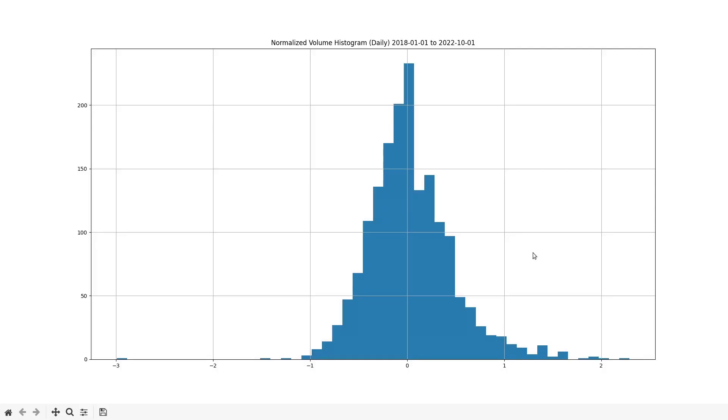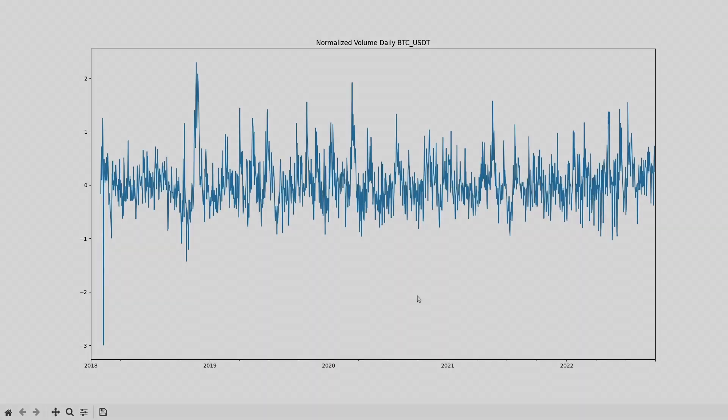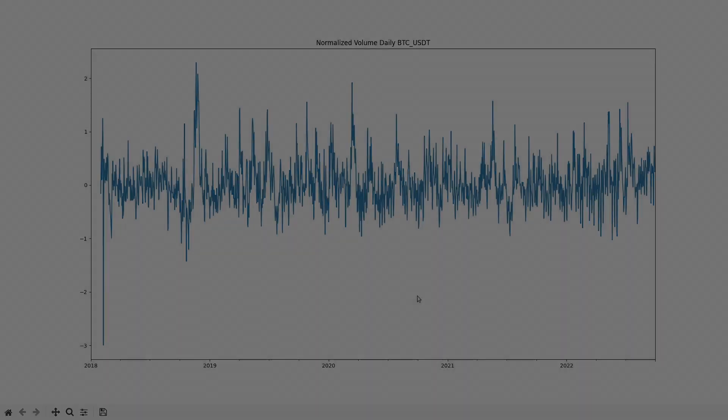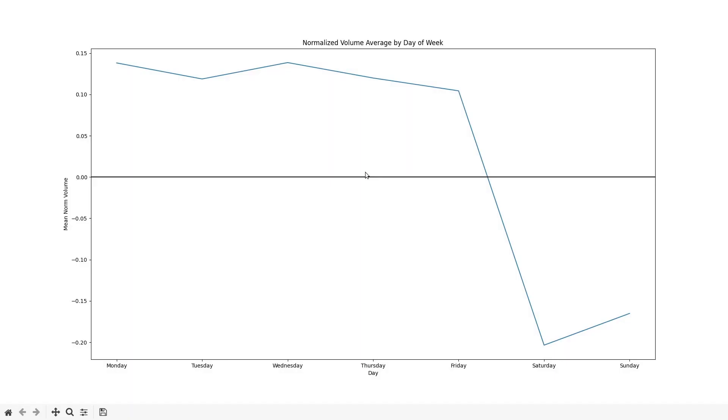Looking at the histogram of our transform series we can see that the distribution has a nice bell shape. I should mention that this new series is not perfectly stationary in a statistical sense, but it's good enough for our purposes.